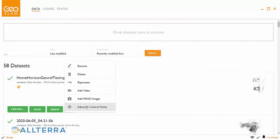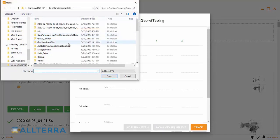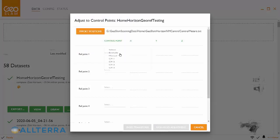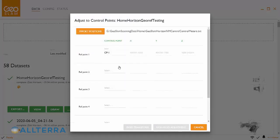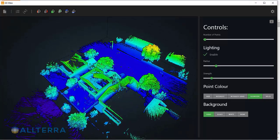Now we'll go ahead and use the Adjust to Control function. Here we're going to import the newly created text file. You're going to see that we need to marry reference point one with control point one. But if you shot the control in a different order from how you collected the reference points — which is what I did — we need to go to the viewer and review where those reference points are.